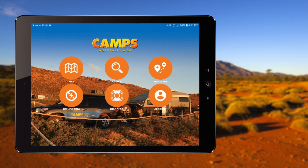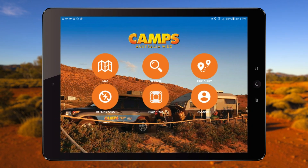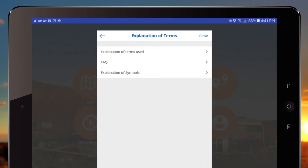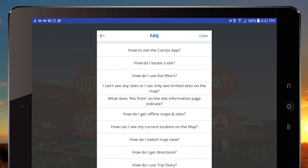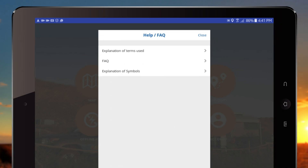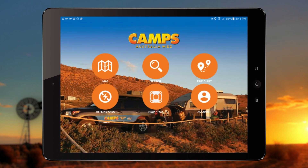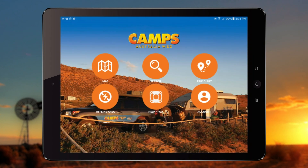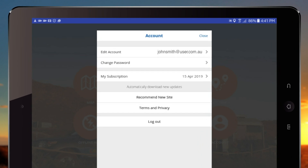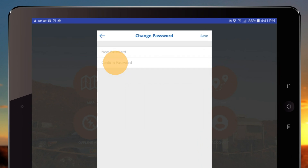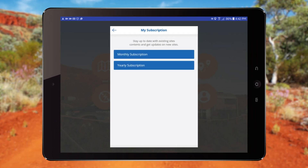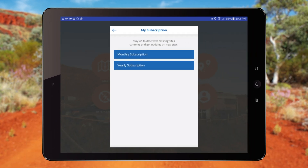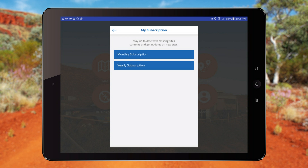If you get stuck at any time while using the app, the Help FAQ section offers explanations of symbols and terms used and outlines key functions of the app. If you need to update or change your details, you can do so in the Account section. Here you can update your password and check the status of your subscription. When you subscribe to Camps Australia, you receive automatic notifications to update the app when available.